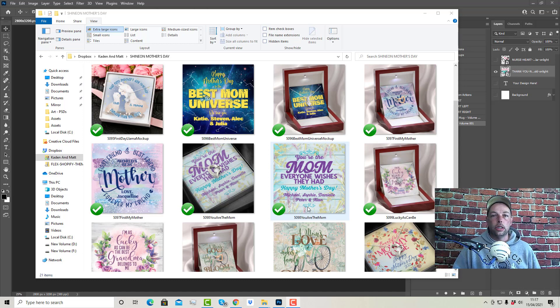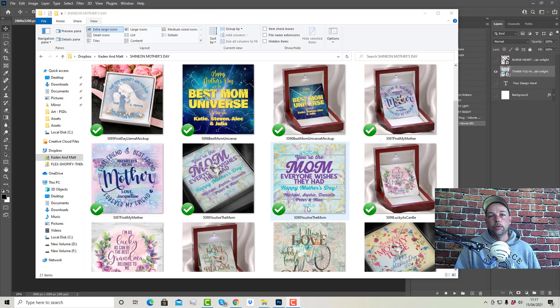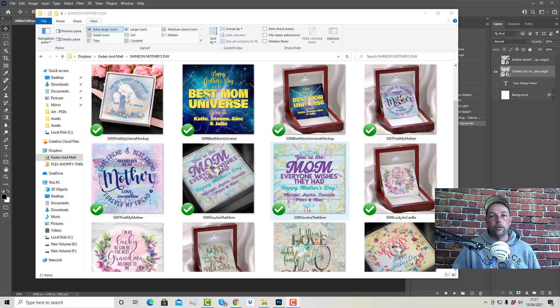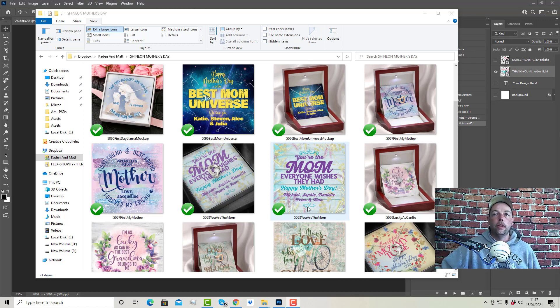Each of these is personalized. You get the PSDs and the fonts. But you'll need to be familiar with Shine On because there's no training or anything like that that comes with it. So, if you want it, you can grab it.